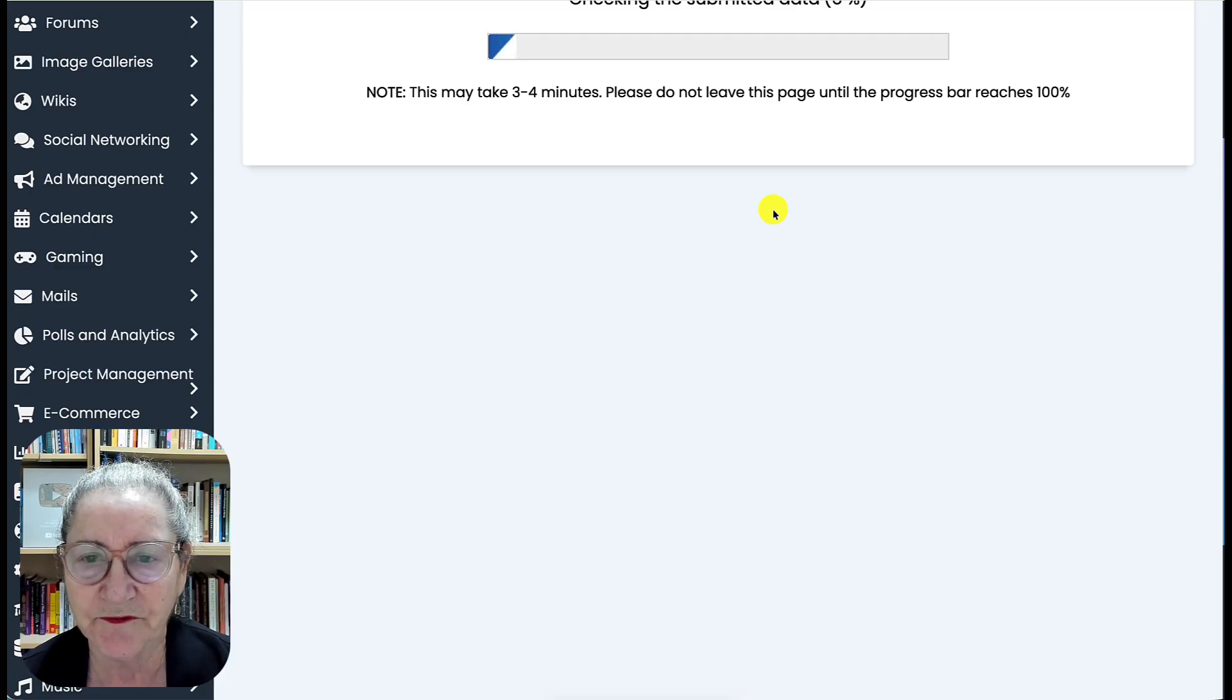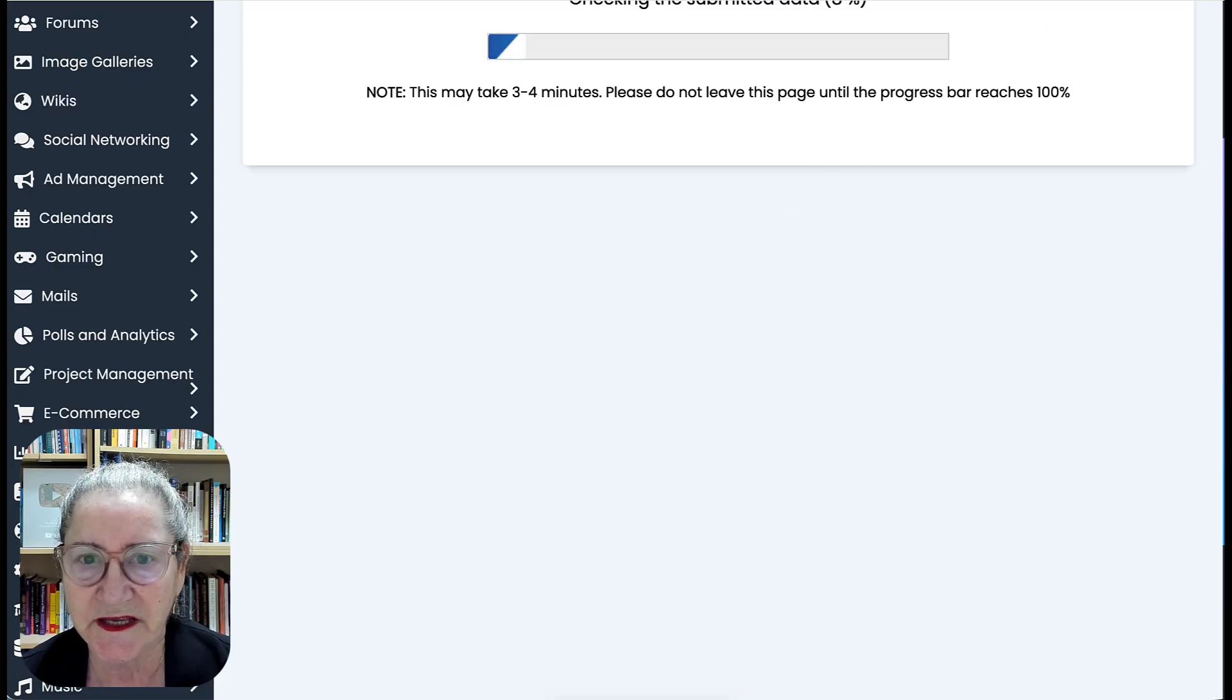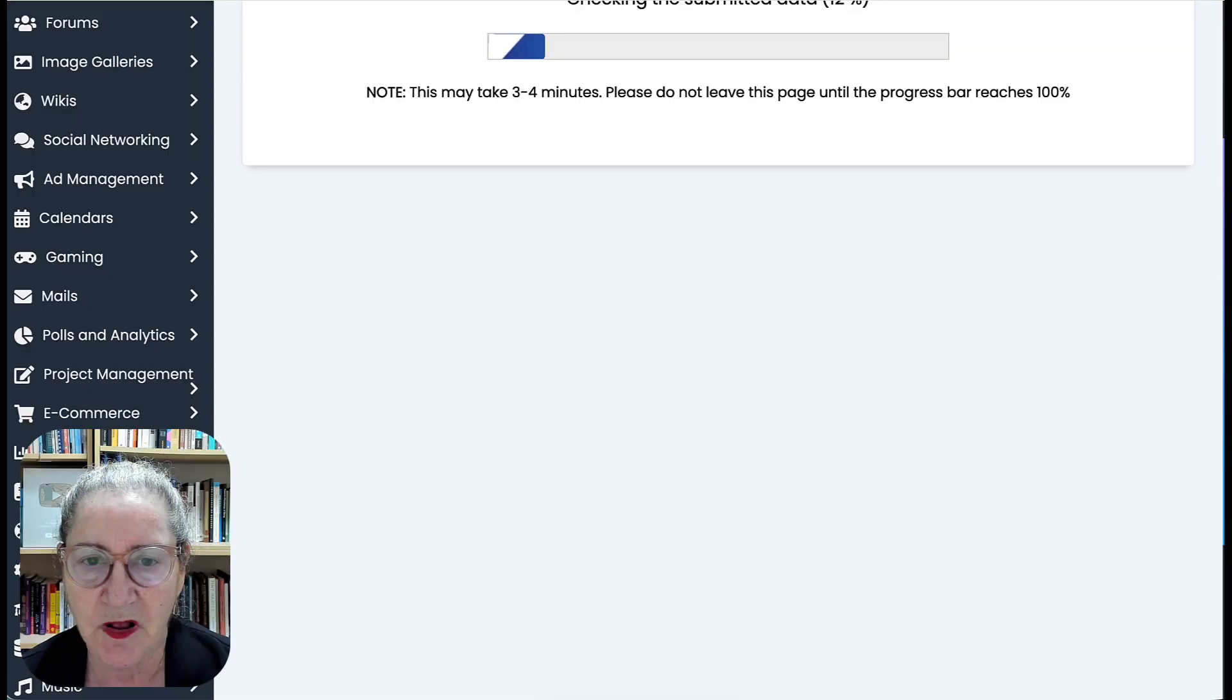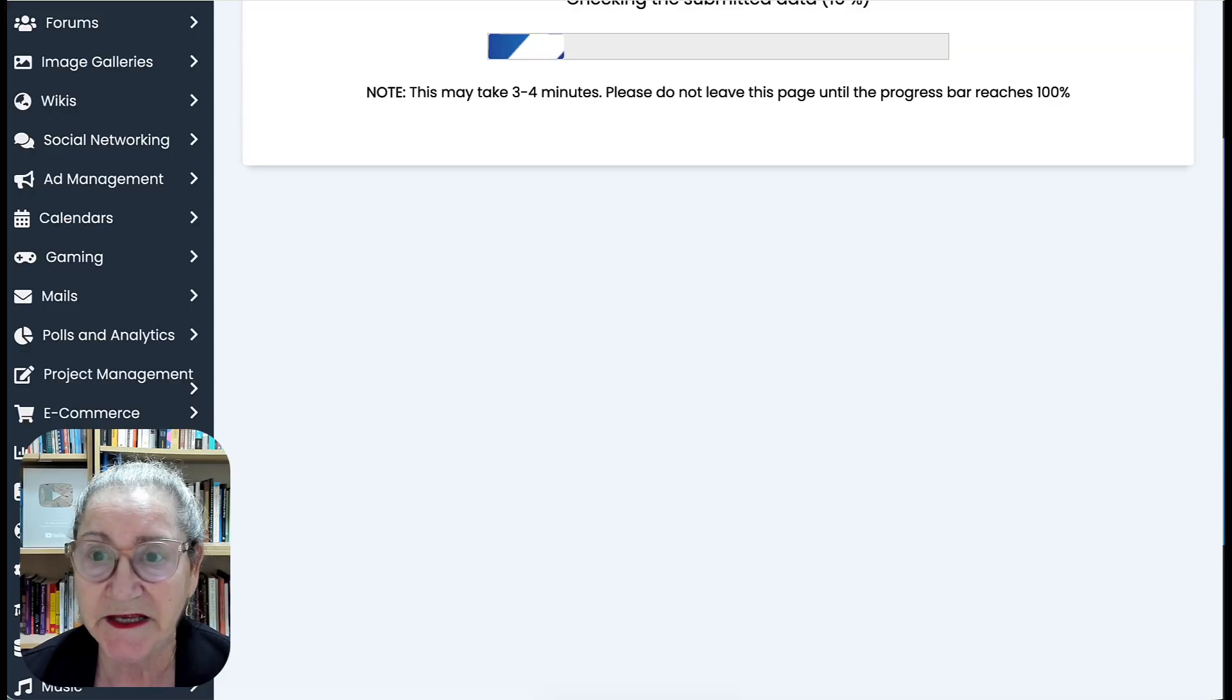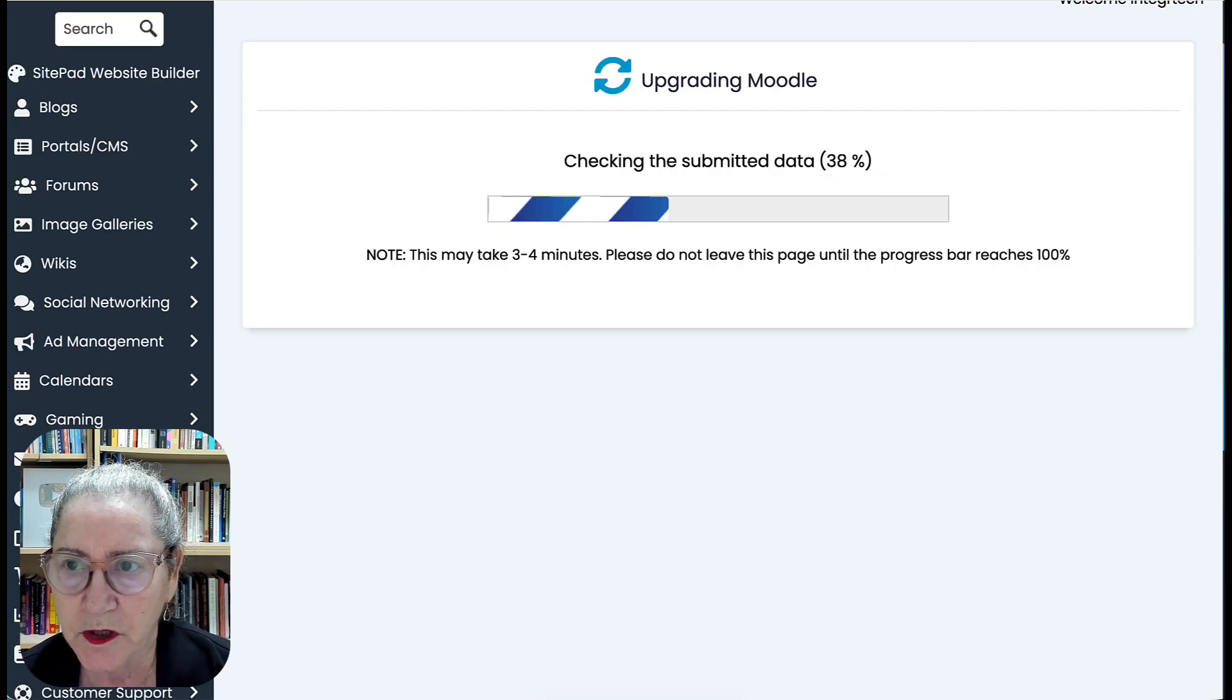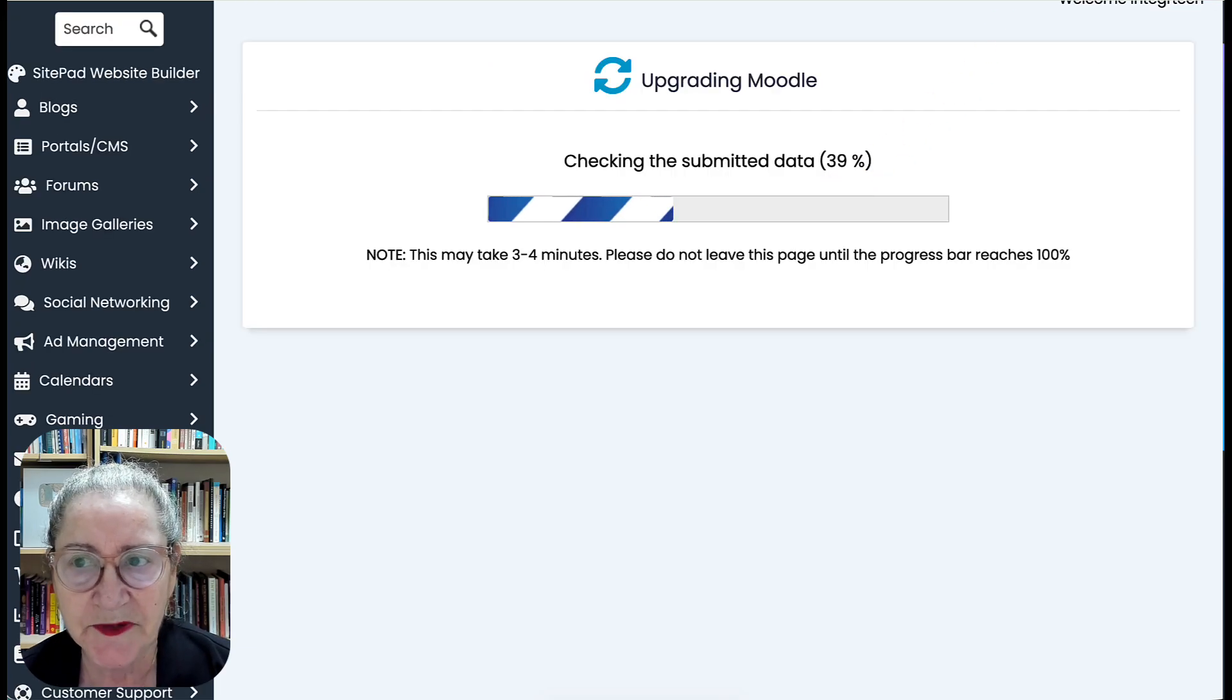This is really fast, so it shouldn't take long, not even three to four minutes. This is a small site, but if it's a bigger site, yes it may take longer to reach 100, but don't worry, it's happening.